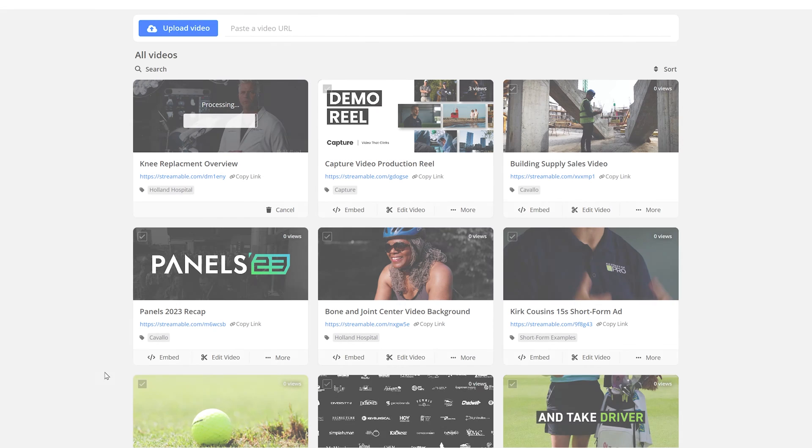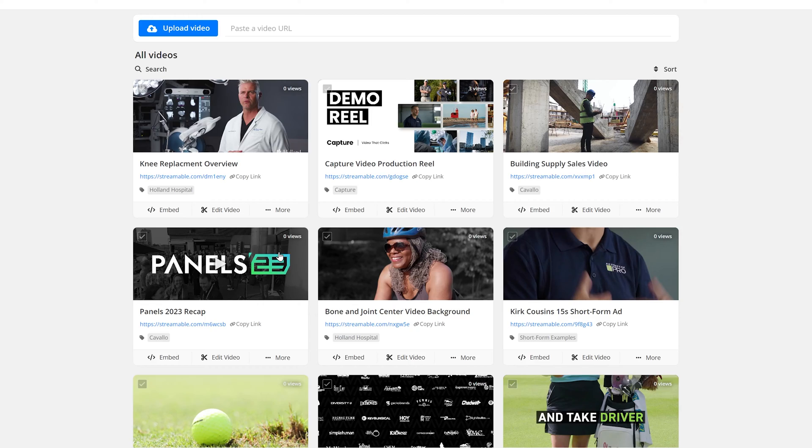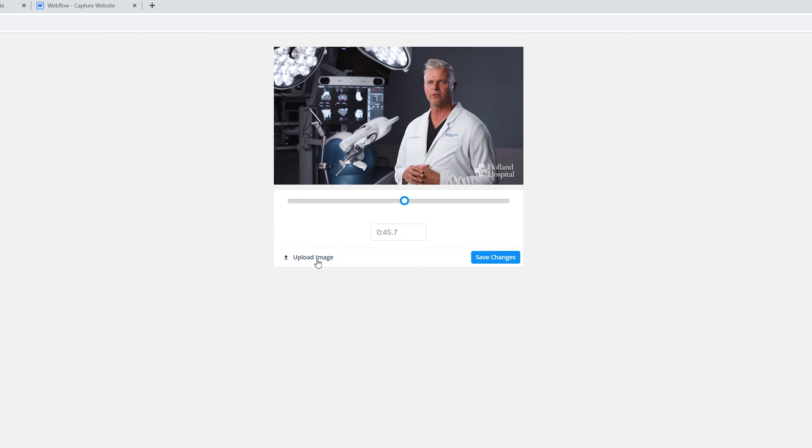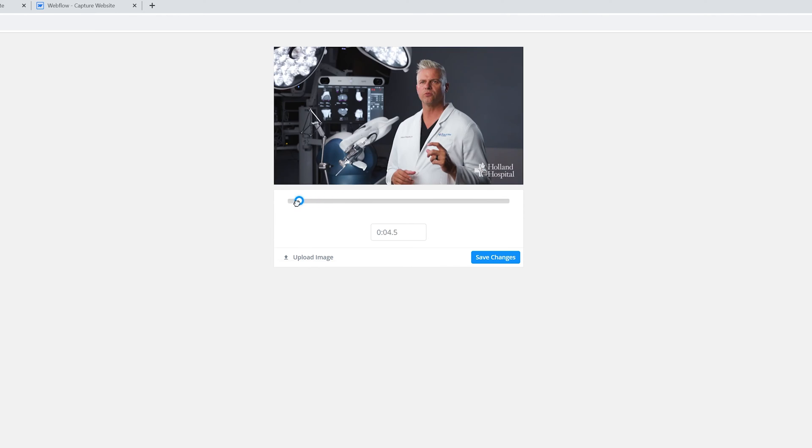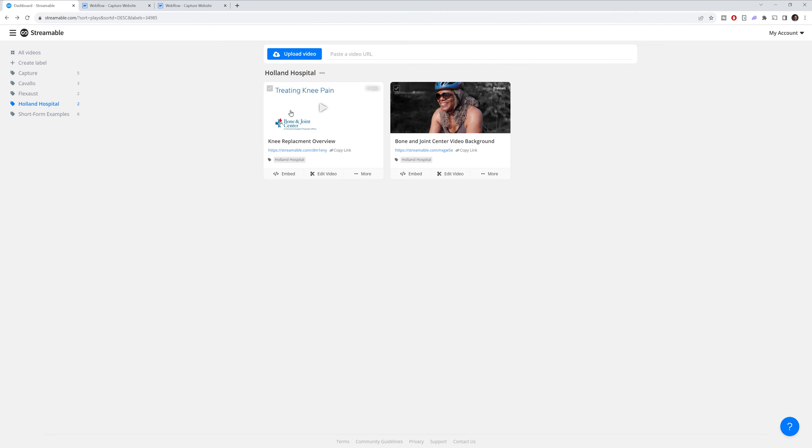And then once the video is done uploading and processing, we can add a thumbnail. To add a thumbnail, you click on the more button, and then you can upload a thumbnail or select from the video itself. So we'll just drag over here to the beginning where we have the title of the video.